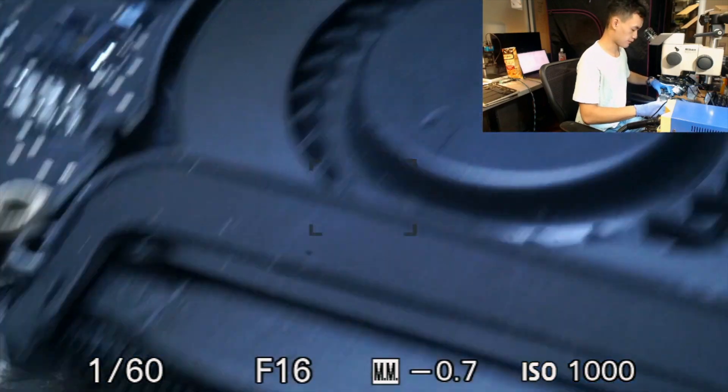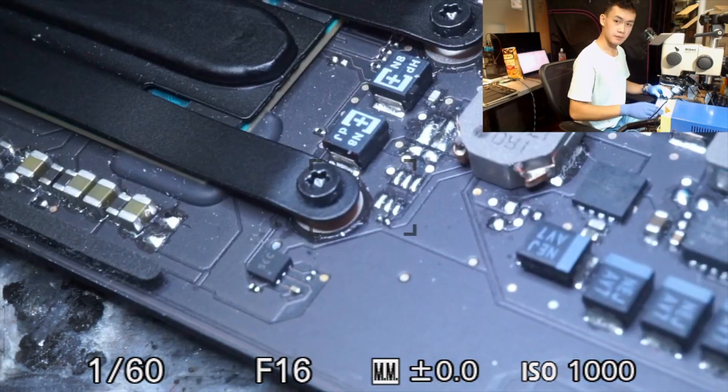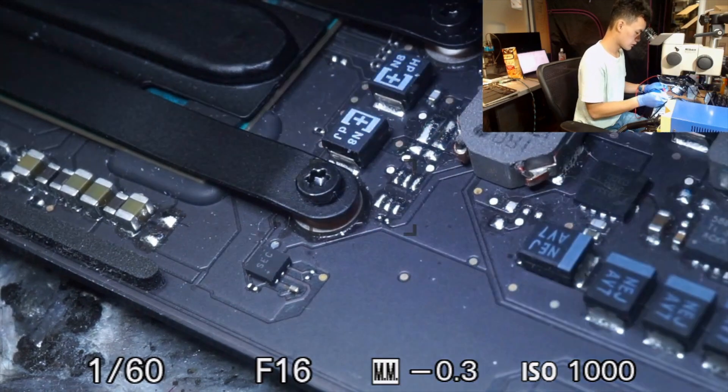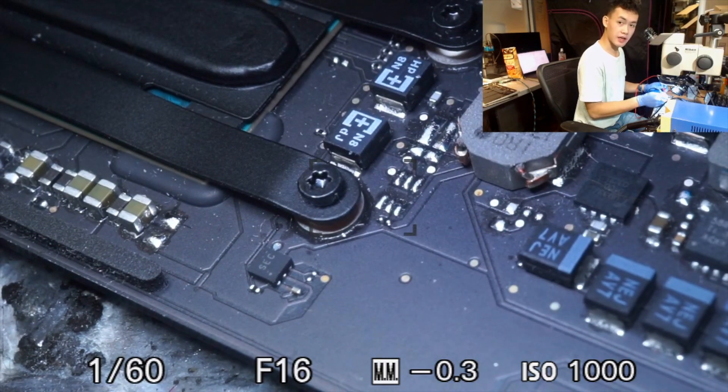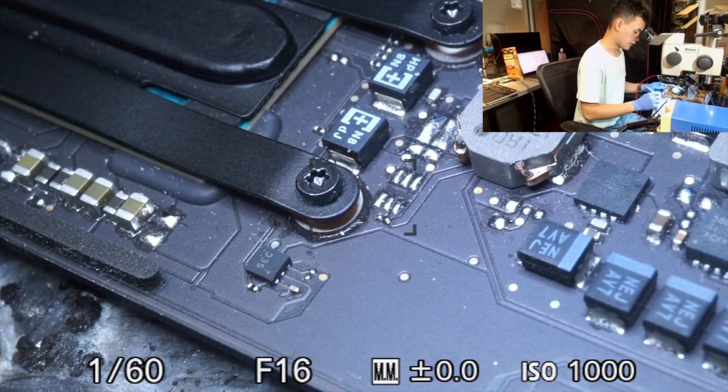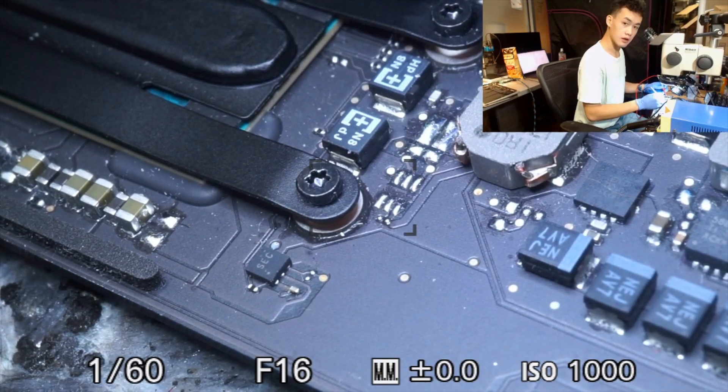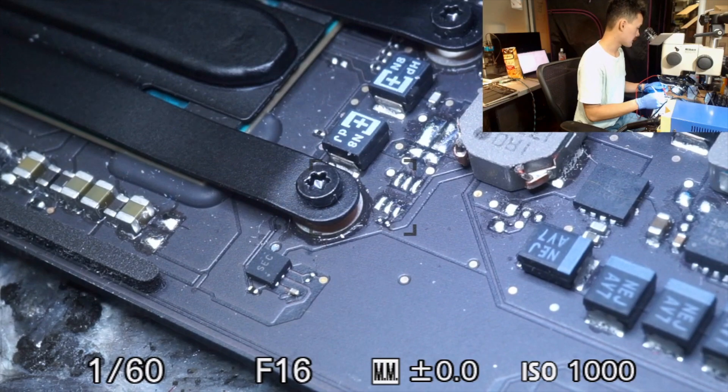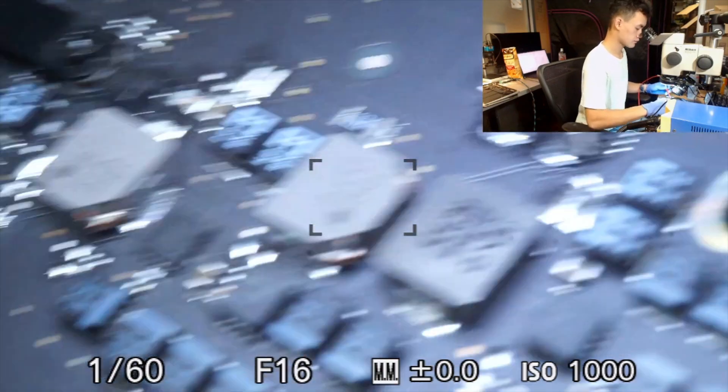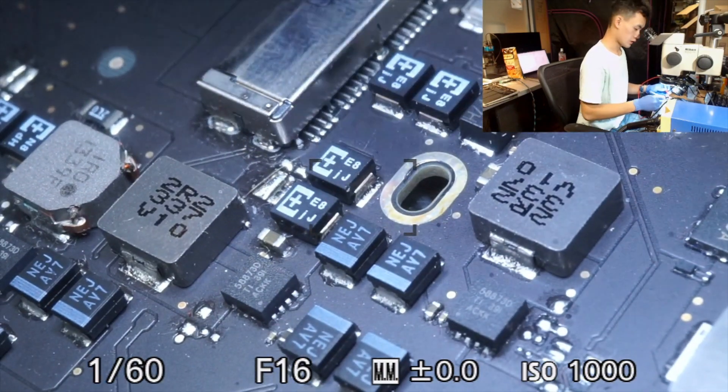So the first thing I'm going to check is the power rails, and I'm going to start with PPBusG3Hot and PP3V3S5. And PPBusG3Hot is 8.6 volts, and PP3V3S5 is 3.3 volts, so those are both good.